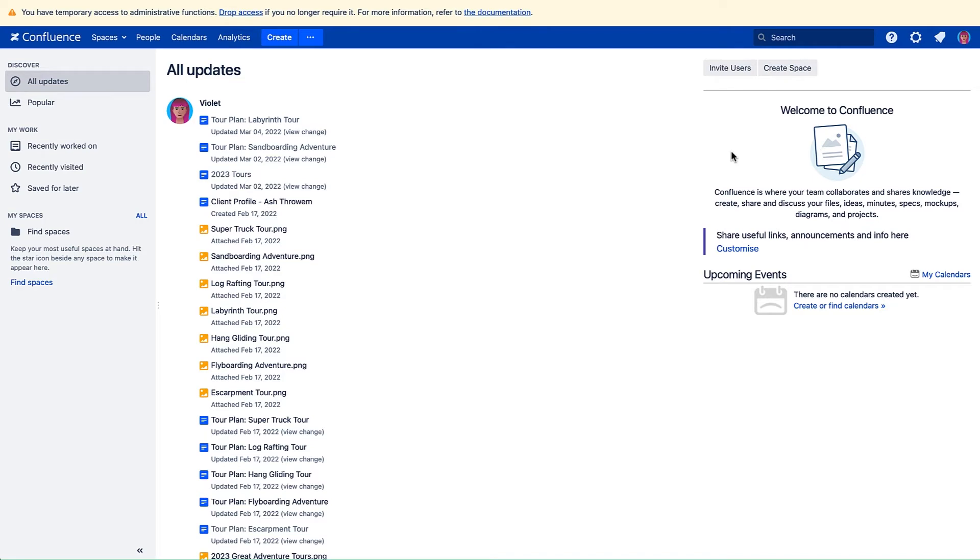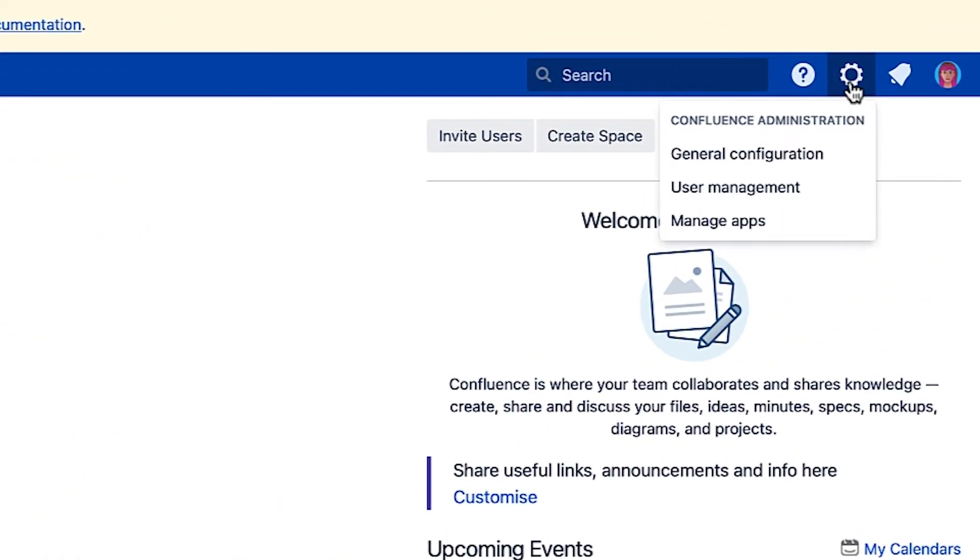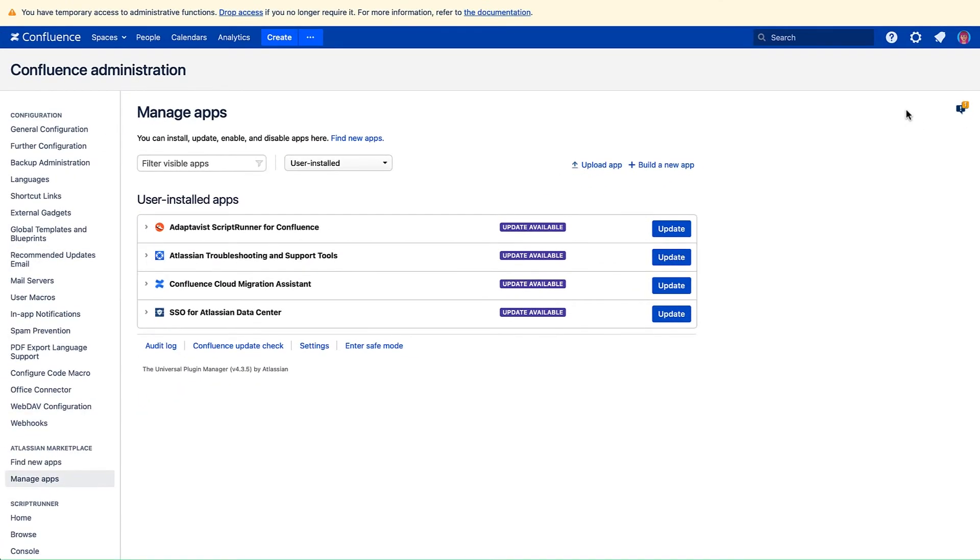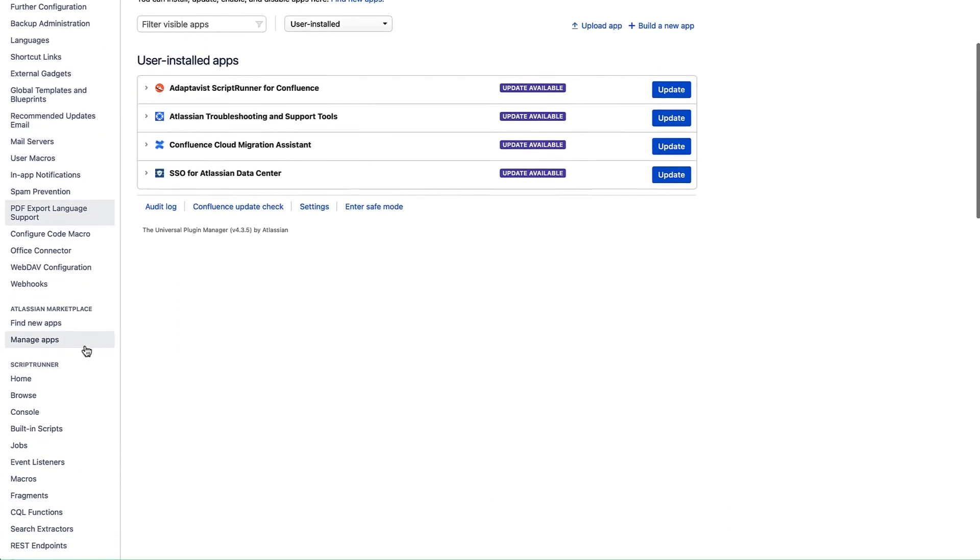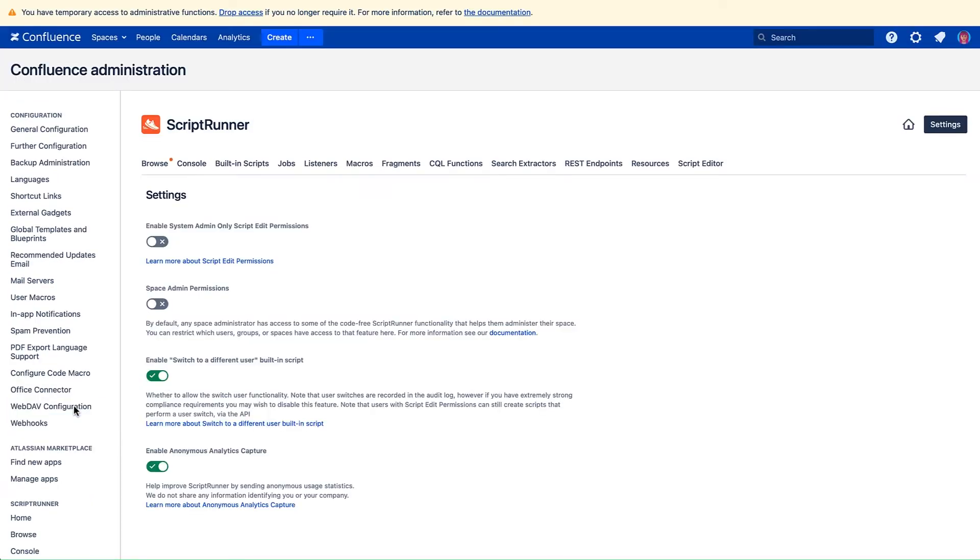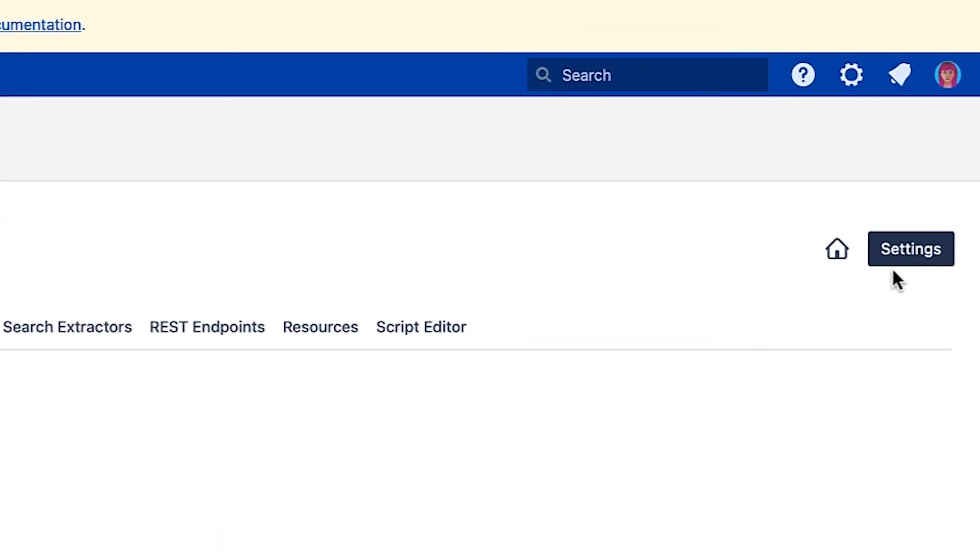To access the Settings page, click the gear icon in the upper right corner of Confluence and select Manage Apps. Scroll down to the ScriptRunner app and select the Settings link. If you're already somewhere in ScriptRunner, you can click the Settings button in the upper right corner from any page within the app.